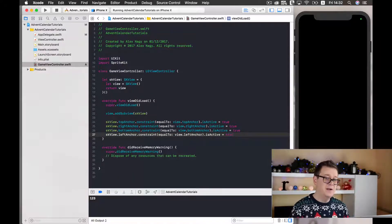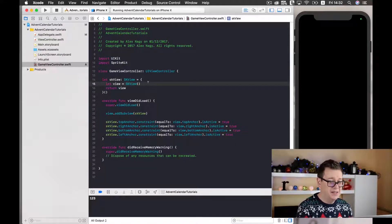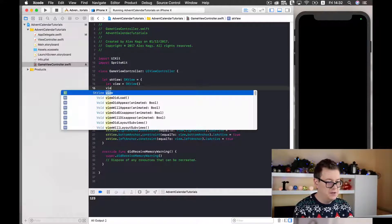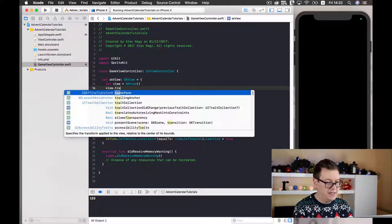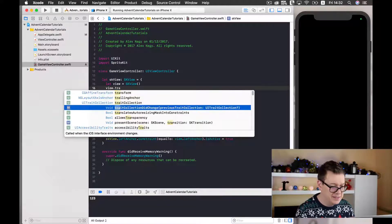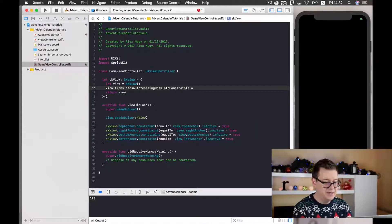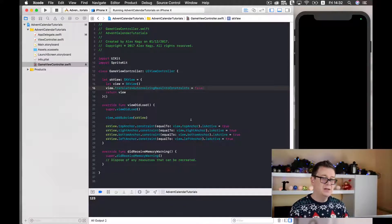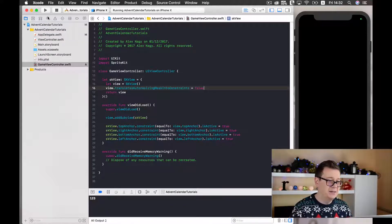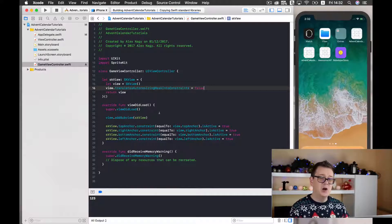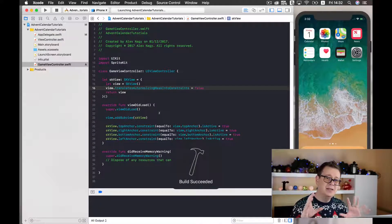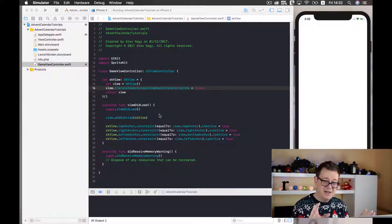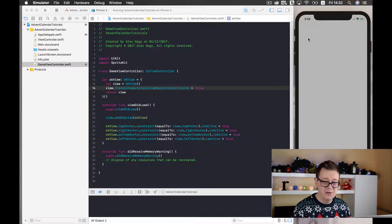Now one final thing we need to set in our SK view: view translates auto resizing mask into constraints equals to false. Now we are ready to build and run again and hopefully we will see a light grayish screen on our iPhone. There you have it.